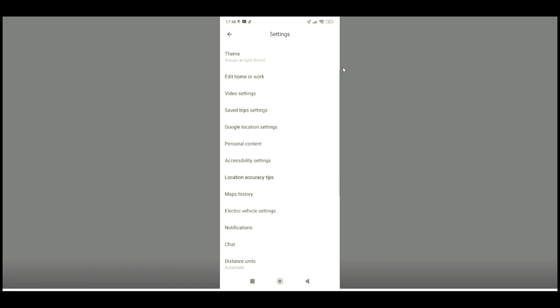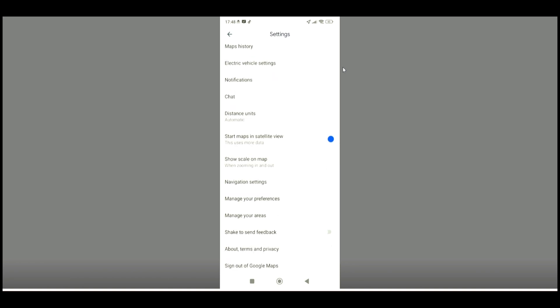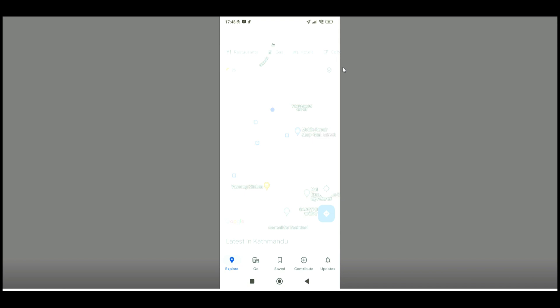You just have to disable that option. When you disable that feature, go back to your maps, and you will be able to start Google Maps with street view.